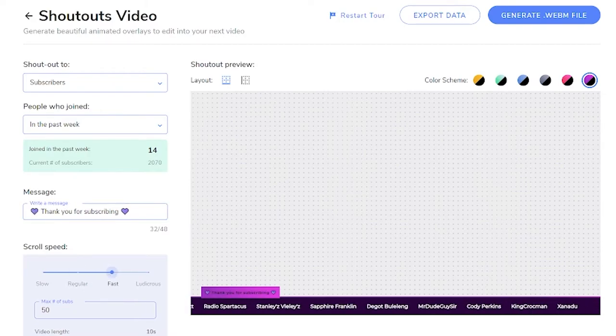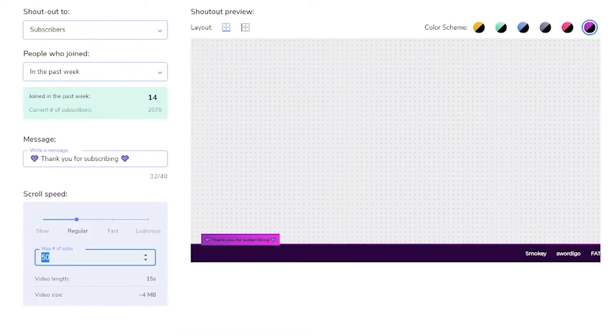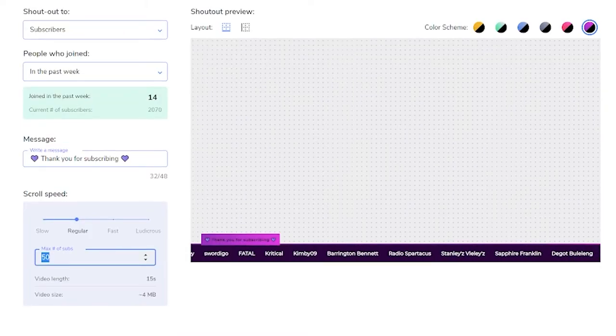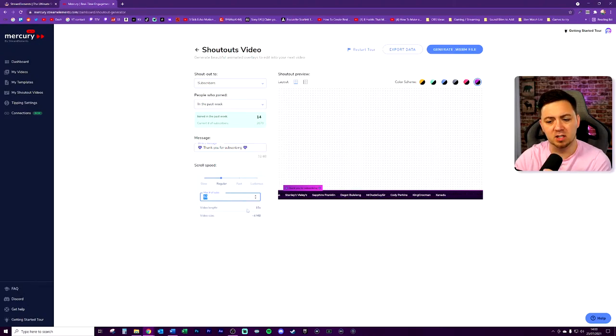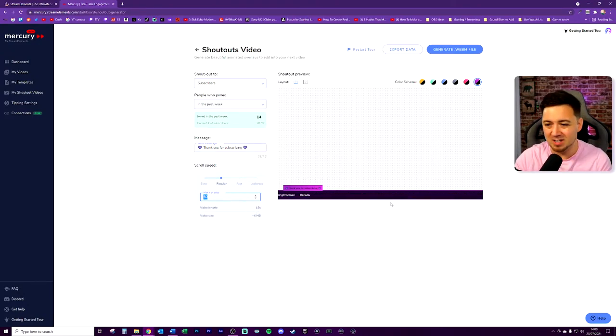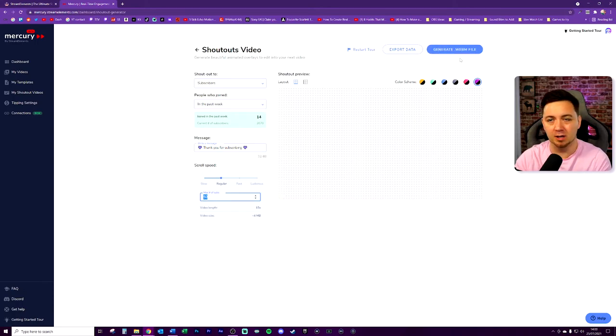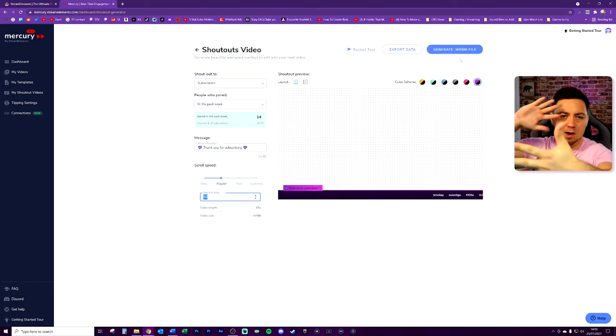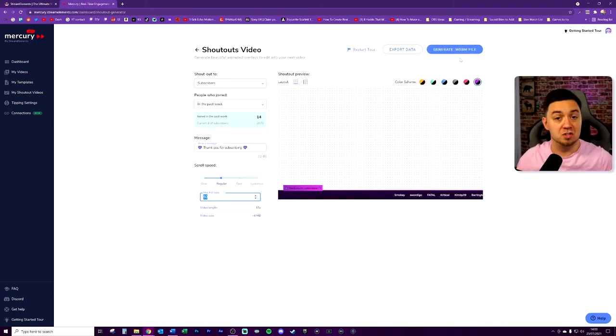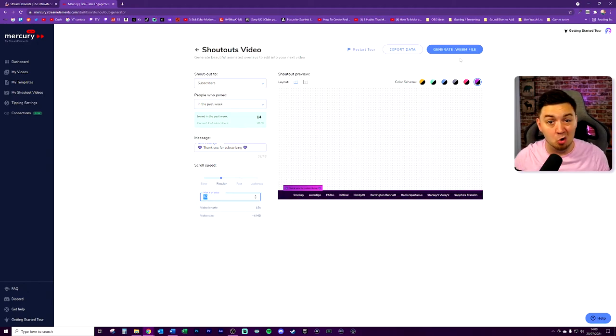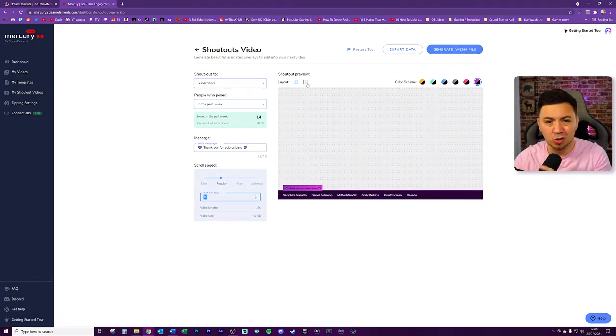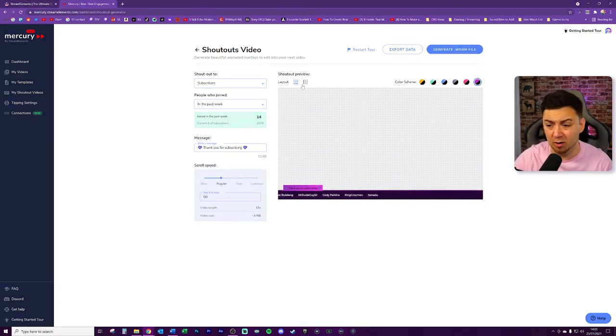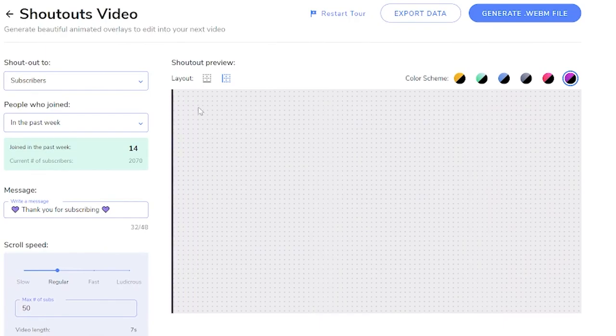And also you can choose the maximum number of subs that you want to show. For example, 20, 30, 40, something like that. Just saying this video length is 15 seconds and the video size is this. We've now basically created like a WebM file, which in your video editor, you can then overlay onto the video. This has literally taken me all of 30 or 40 seconds to do. You can also choose a layout here. So let's say if we wanted it down the side, pop out like this. So now we can either export the data itself as a CSV file, or we can generate the WebM file.